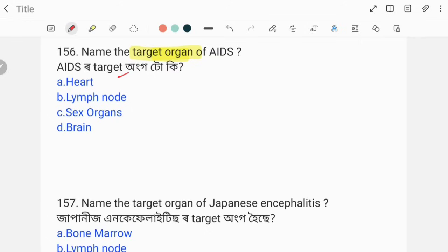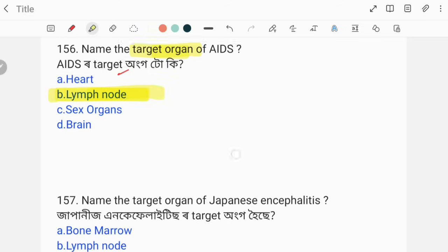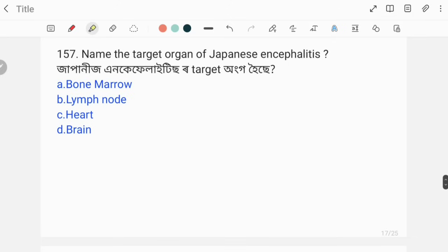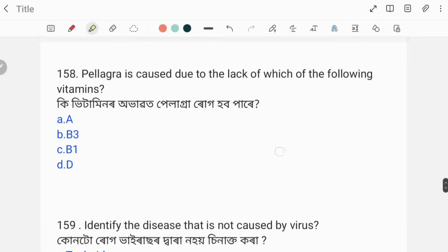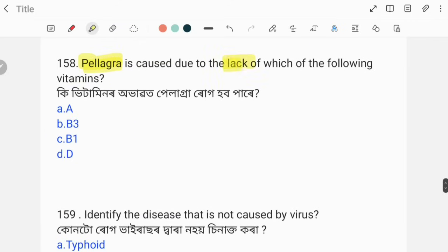The target organ for Japanese encephalitis is the brain. That is the correct answer.